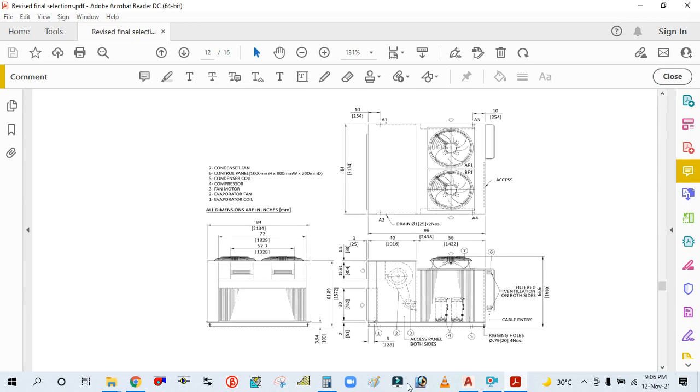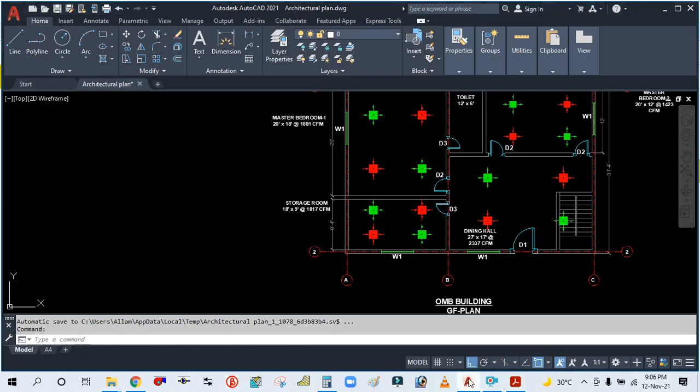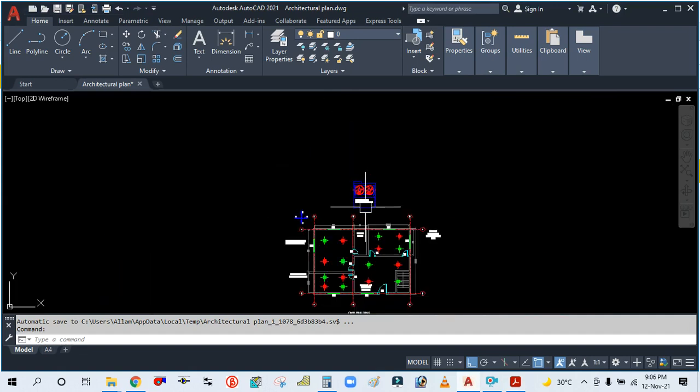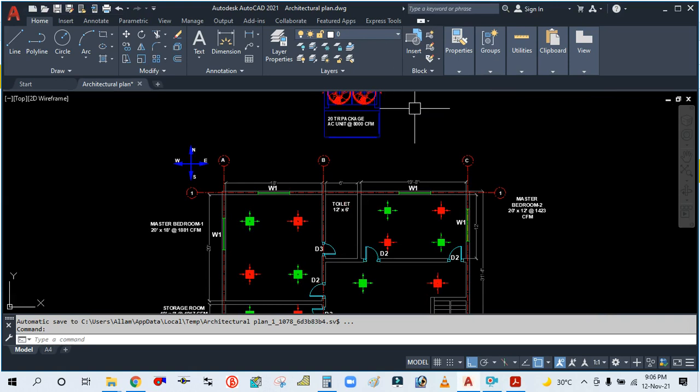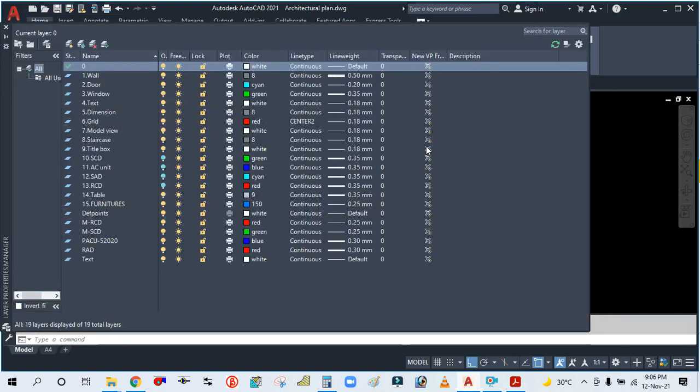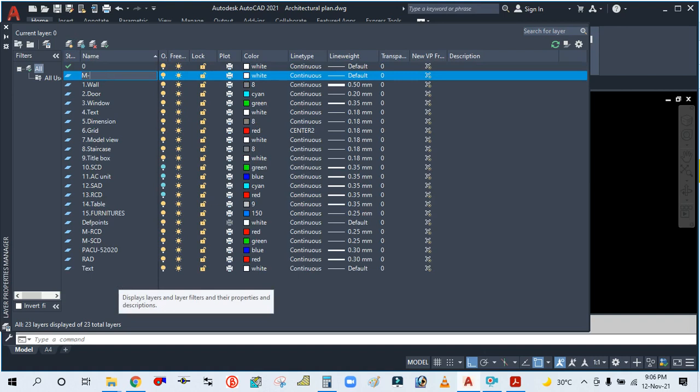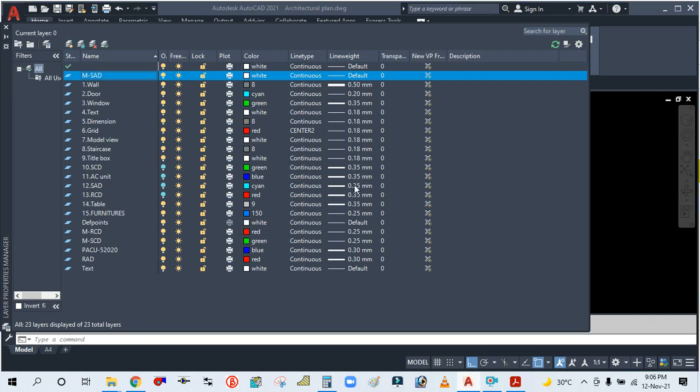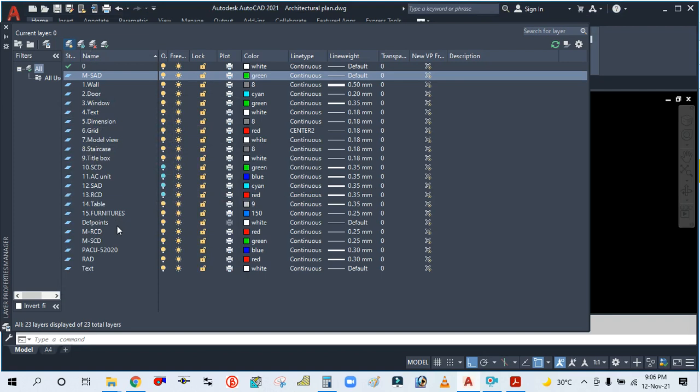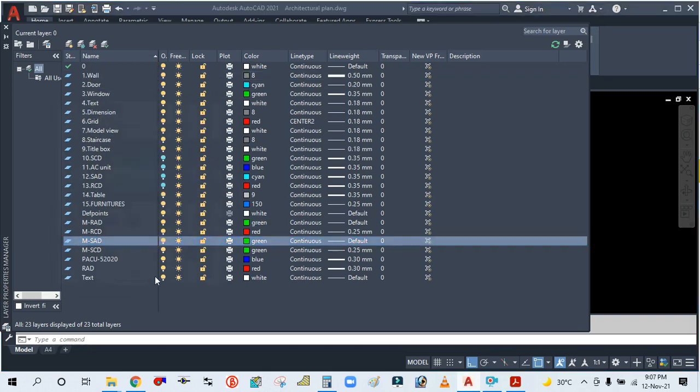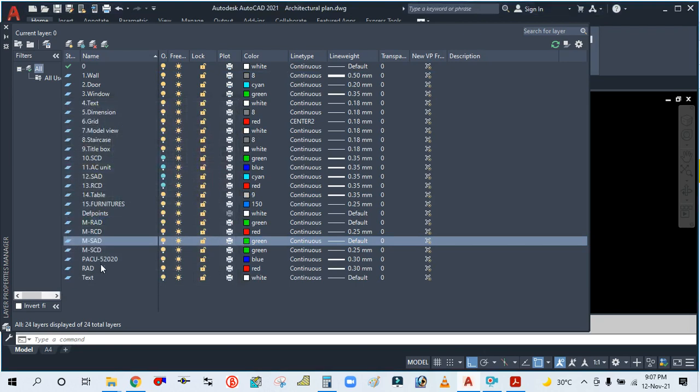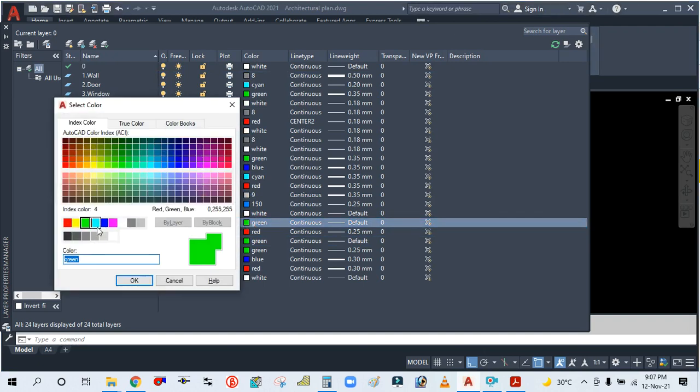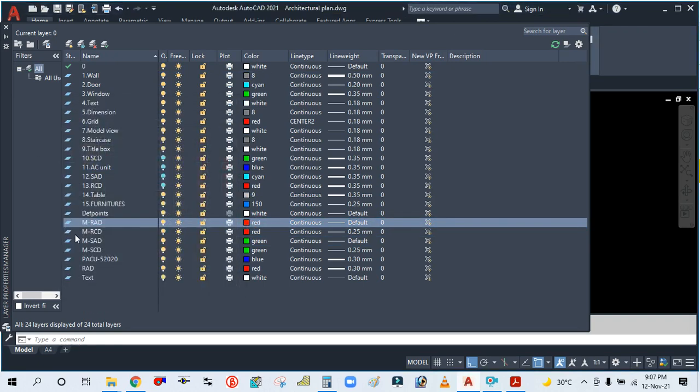Let's start the single line drawing. First, I've already placed this machine. Now create the layers. Type LA for supply duct. Create a new layer, type M-dash. The color is blue—or green. Create another layer for return duct, M-dot R return duct. Color is red.